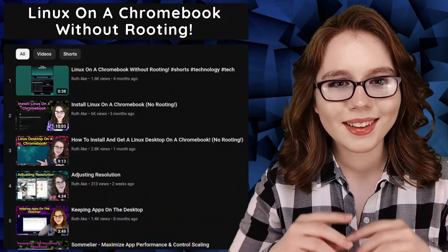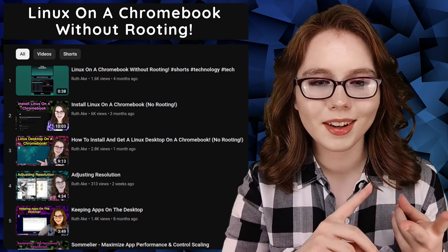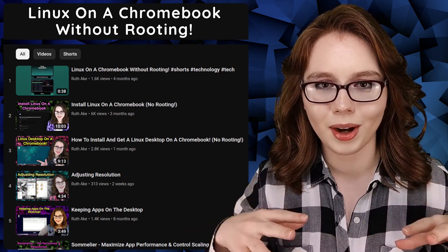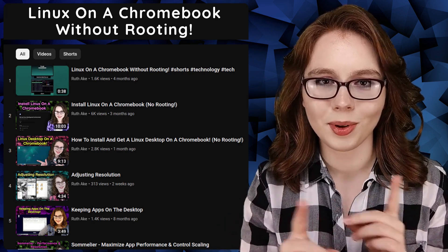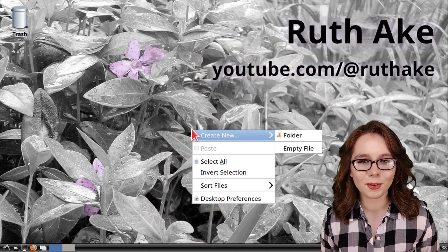If you are interested in Linux on a Chromebook, then you may be interested in my playlist that will cover how to install and set up a Linux desktop on a Chromebook without rooting. There will be commands, further information, and updates in the pinned comment for this video.